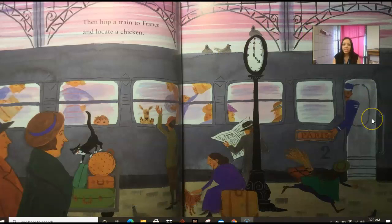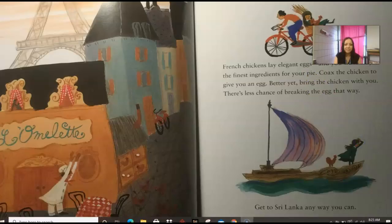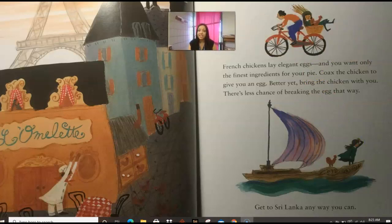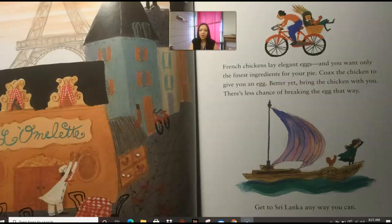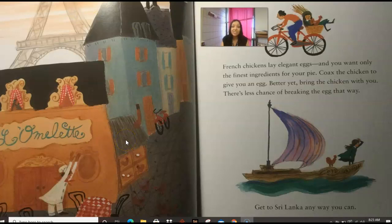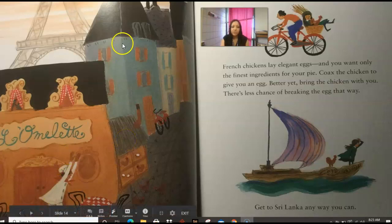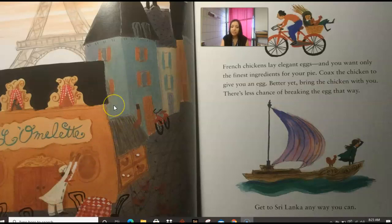We were in the countryside in Italy, and now we're trying to hop on a train to France and locate a chicken. Why do you think we need a chicken to bake a pie? French hens lay elegant eggs — if you guessed it's for the eggs, you're correct. You want only the finest ingredients for your pie. Coax the chicken to give you an egg — better yet, bring the chicken with you. There's less chance of breaking the egg that way. Our setting changed a lot — we were out in the countryside in Italy with fields, and now we're right in the town near a little restaurant to gather our chicken.